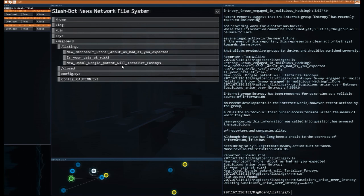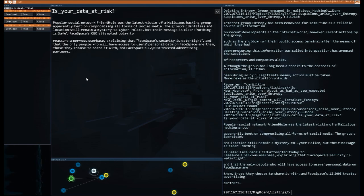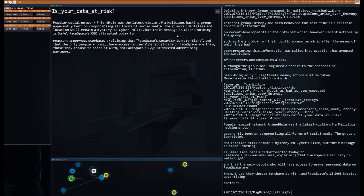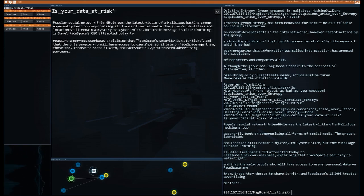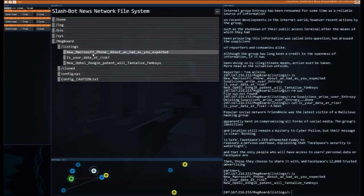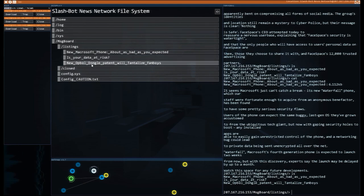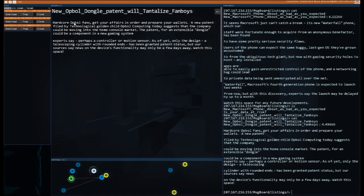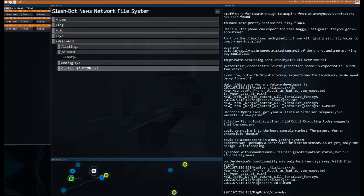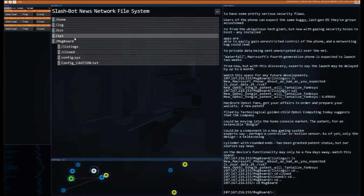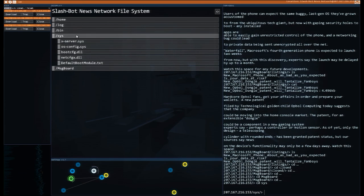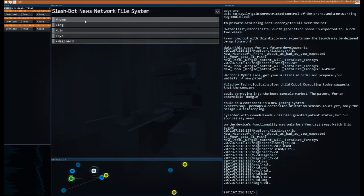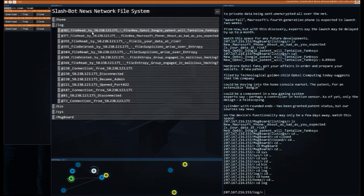Is your data at risk? Let's check to see. Popular social network Friendhole was the latest development of malicious hacking groups apparently bent on compromising all forms of social media. Okay, nothing about entropy here. Face-based security is watertight. Okay, well, they're fine. Microsoft phone. Do we see any word entropy here? We don't. And then this new operable. No, I don't see anything about entropy there. The closed is empty. Config, we don't need to do that.